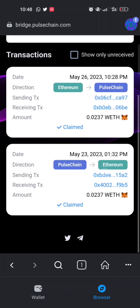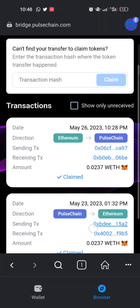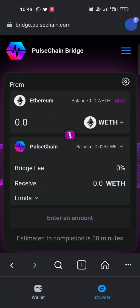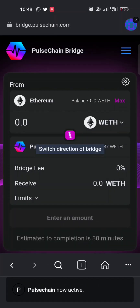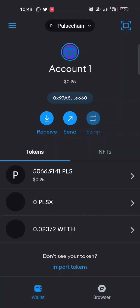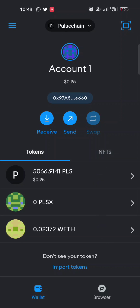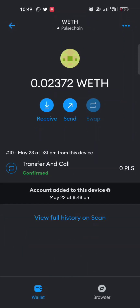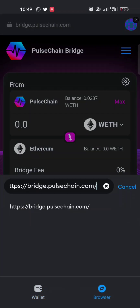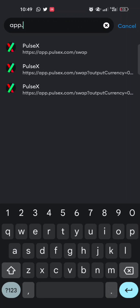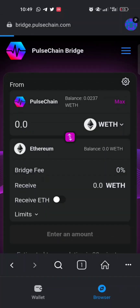Once done, you can see both transactions showing as Claimed. Going back to the bridge, you can switch networks to review what you've done. Now I have Wrapped Ethereum on PulseChain, so I can trade it back to PLS by going to app.pulsex.com — the official decentralized exchange of PulseChain.